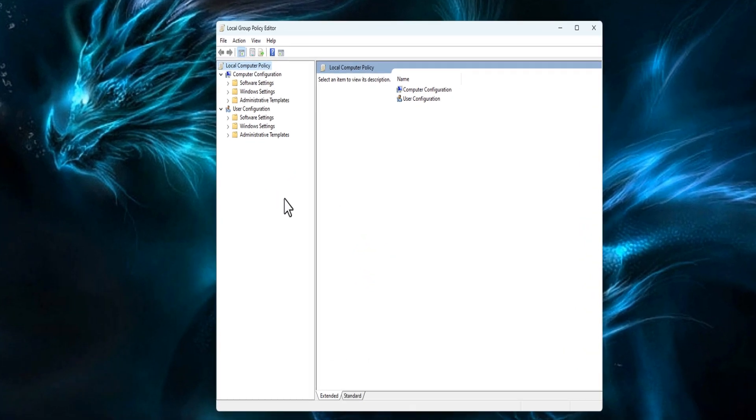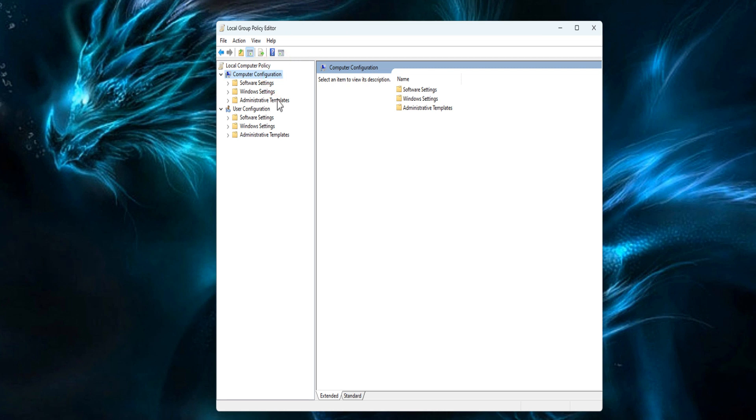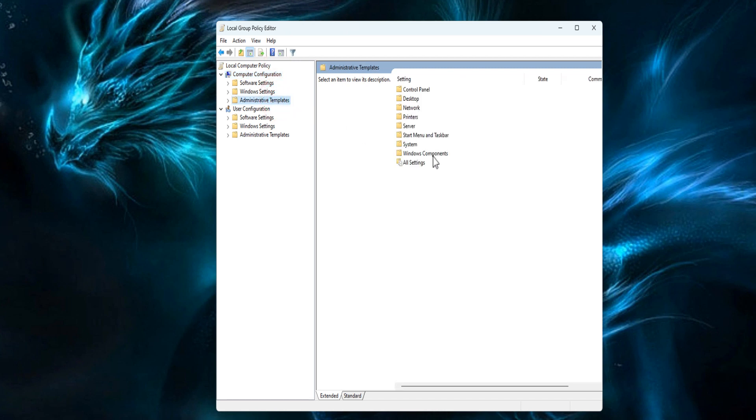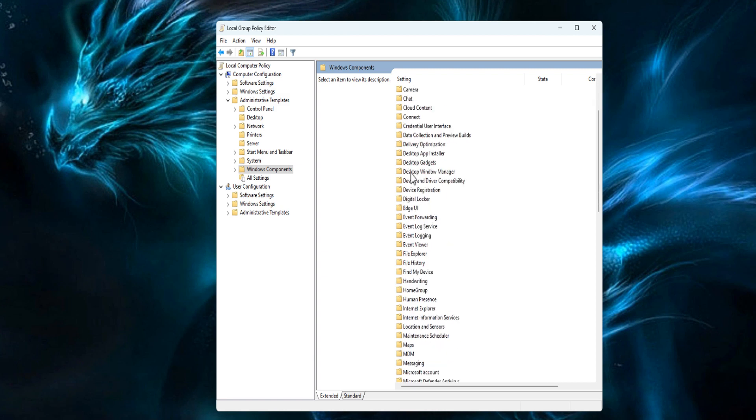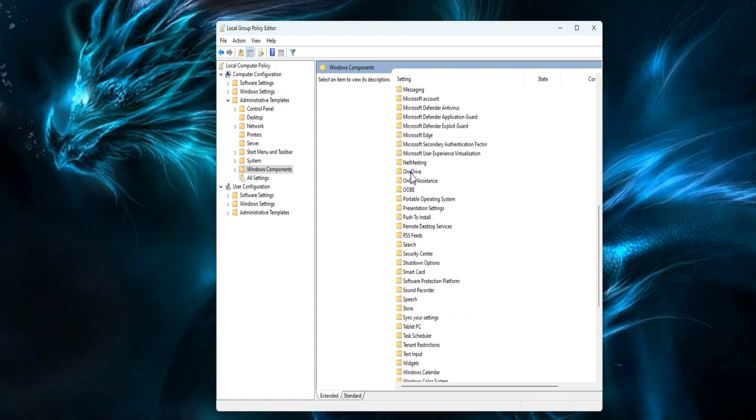You will see a bunch of folders on the left panel. Go to the following folder: Computer Configuration, Administrative Templates, Windows Components, and OneDrive.